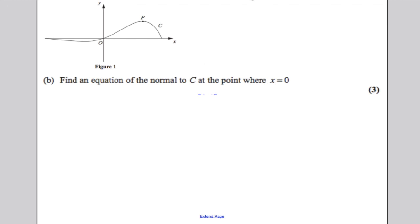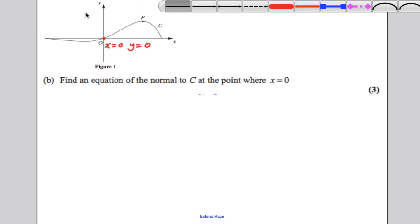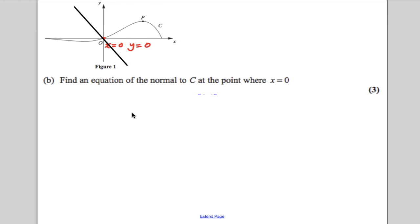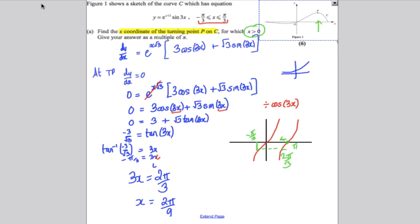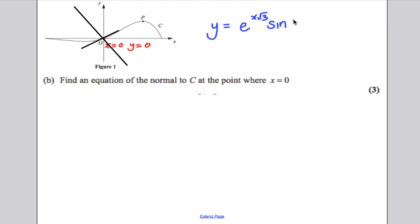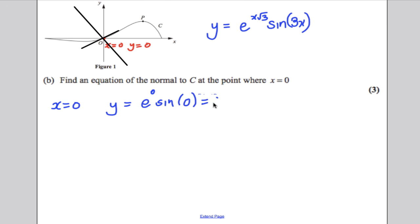For Part B, find the equation of the normal to the curve at x = 0. The curve is y = e^(x√3) sin(3x). When x = 0: y = e^0 · sin(0) = 1 · 0 = 0. So when x = 0, y = 0, as expected from the picture. The point is (0, 0).